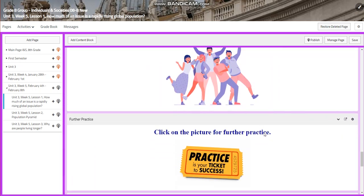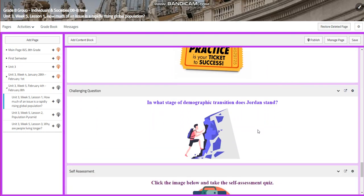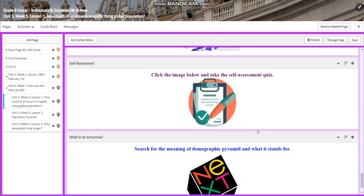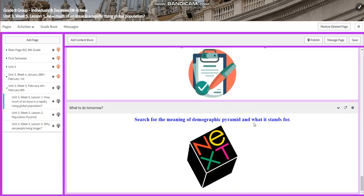You will have an interactive activity and further practice. For the challenging question, I would like you to search about Jordan — in what stage of demographic transition does Jordan stand? Then there will be a self-assessment, and for what to do tomorrow, I would like you to search for the meaning of demographic pyramid and what it stands for.